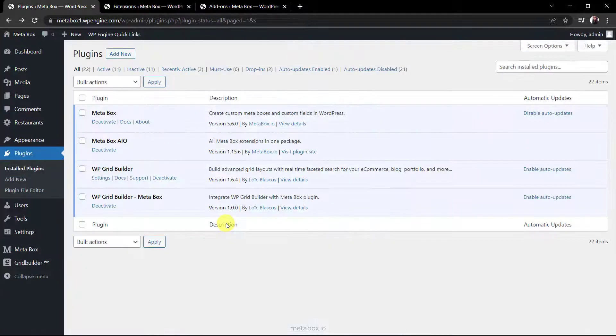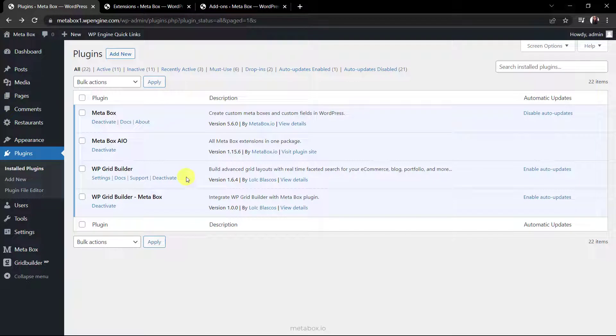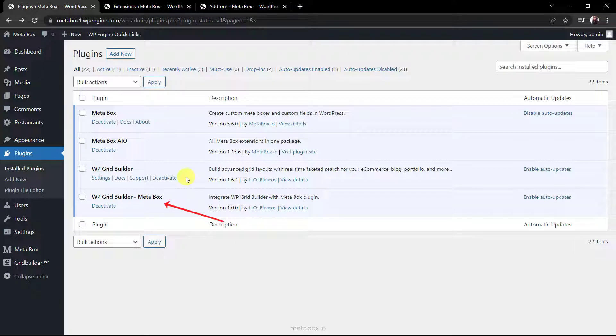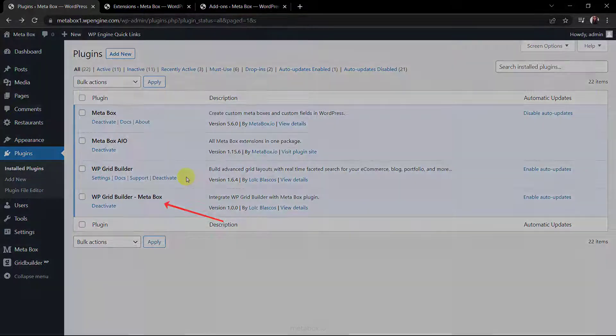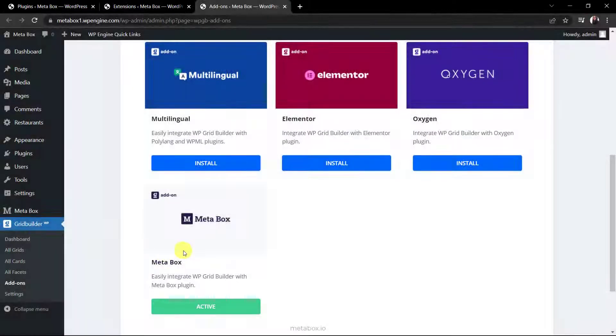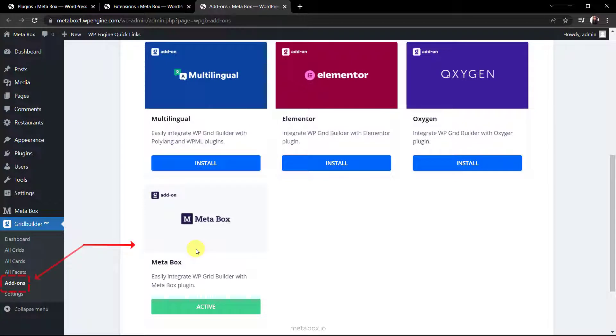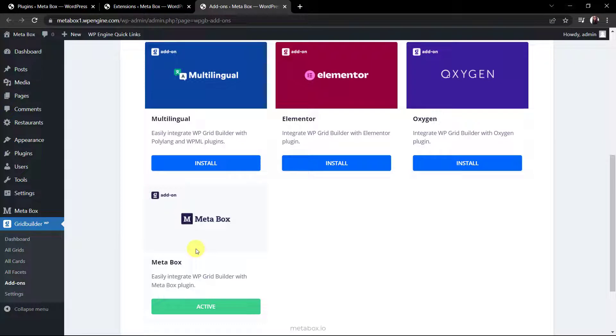We also need WP Grid Builder. It is an extensive and easy to use solution to query, layout and filter content. Finally, make sure that you install the integration between WP Grid Builder and Metabox by installing and activating this add-on in the add-ons section of WP Grid Builder. This aims to support all the fields created by Metabox and filter the content from custom fields easily.